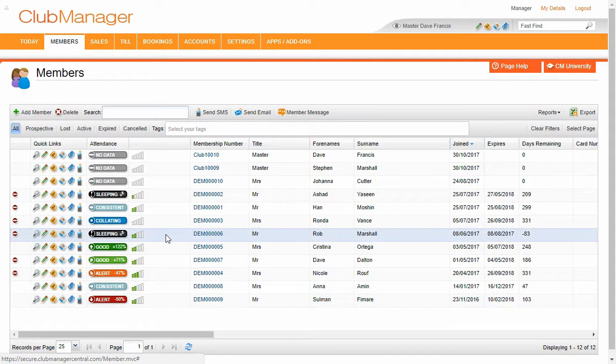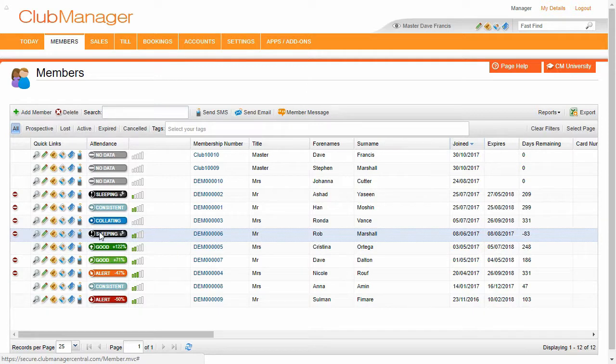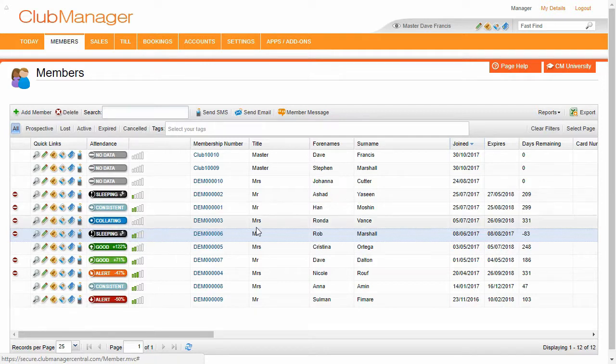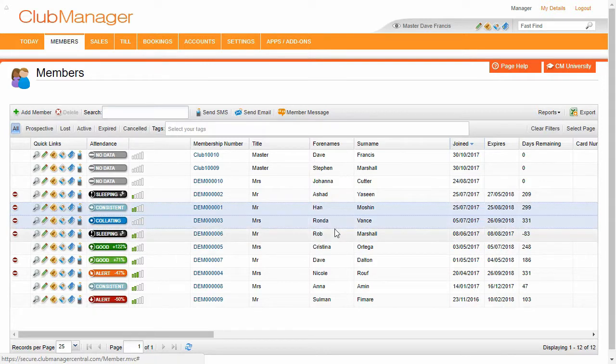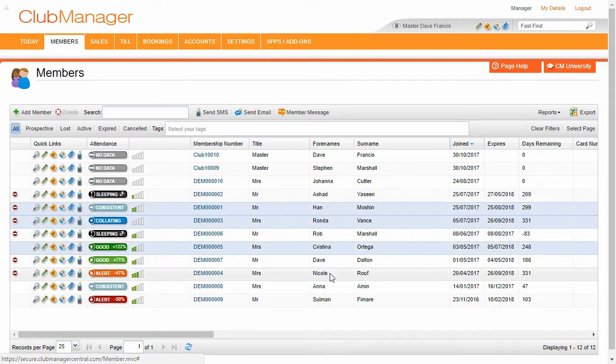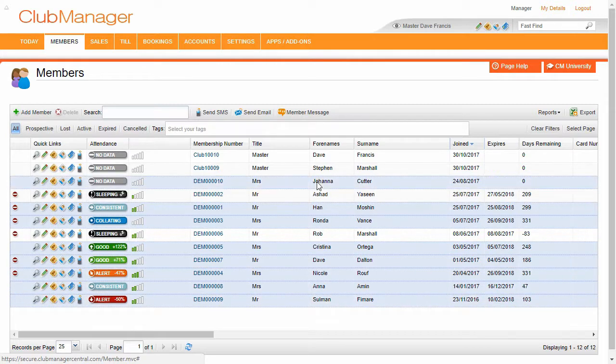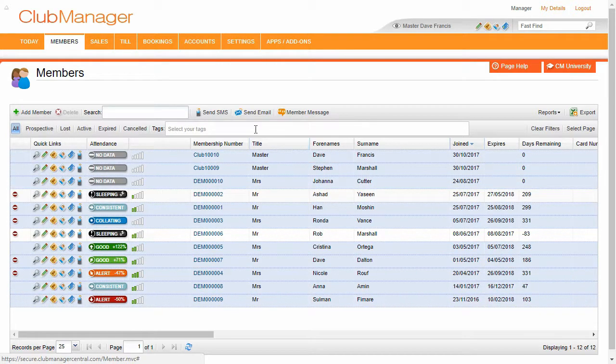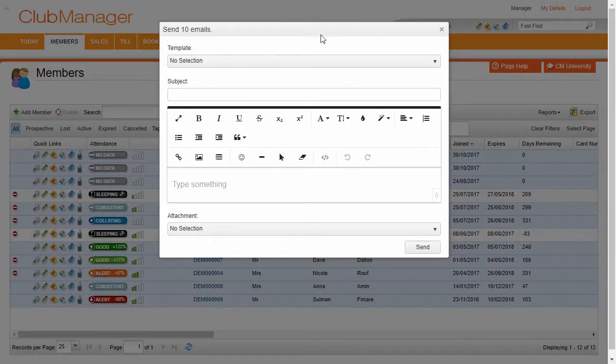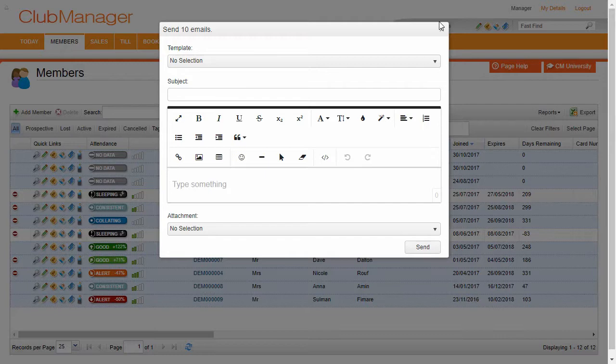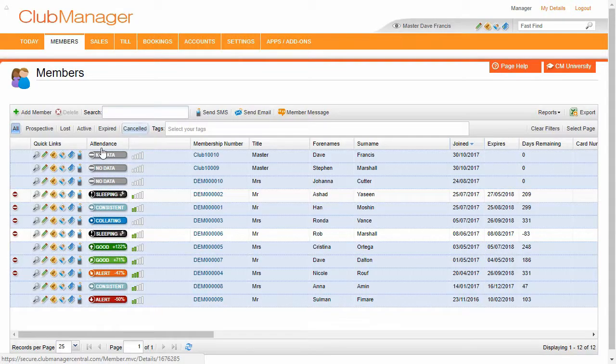Now you can see this guy here, Rob, he's a sleeping member, means he's paying you but he's not coming into the club. So depending on the philosophy of your business, when you come to send out your monthly newsletter, you might choose everybody but your sleeping members to send your emails to, because you don't want to wake up those sleeping members.